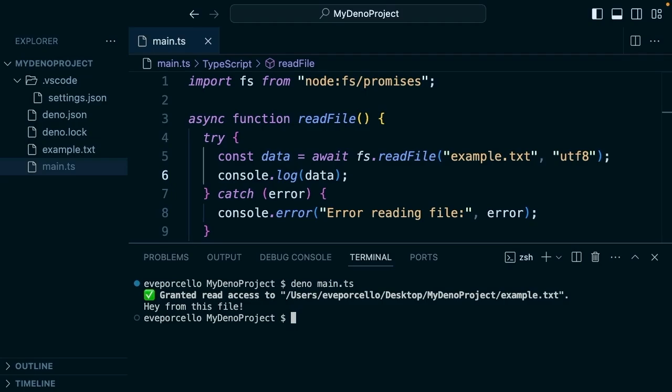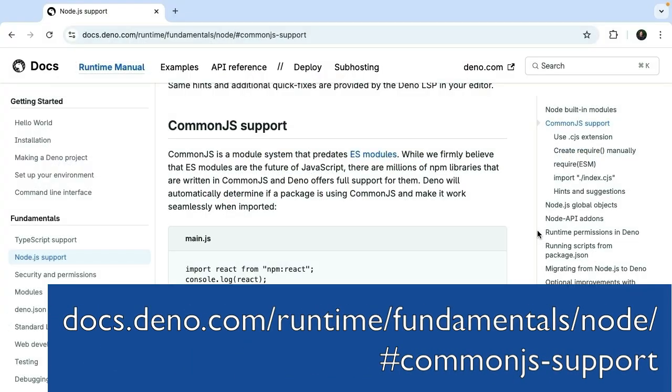Deno even supports CommonJS projects, which feels above and beyond. I think that's pretty cool.